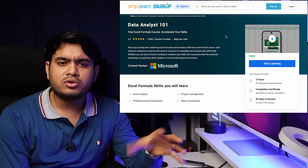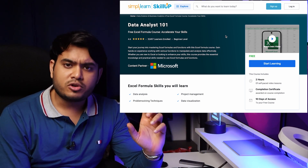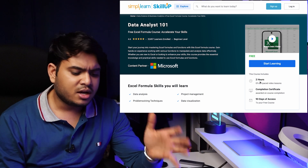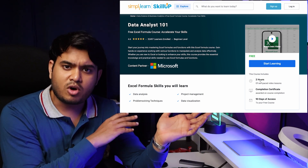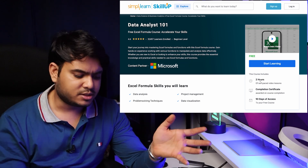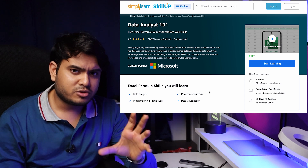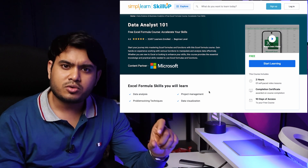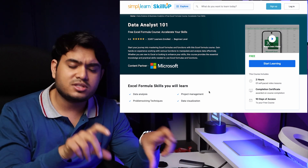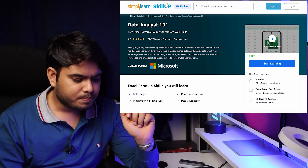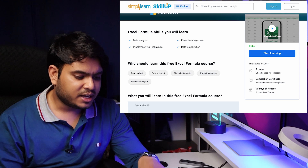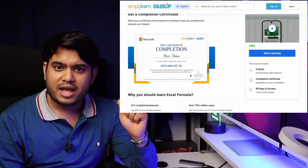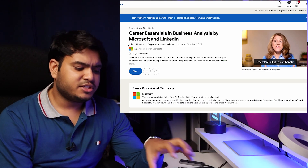Now for the main course — these smaller topic courses covered individual skills in detail. The next is Data Analytics 101, a community course from Microsoft. It's a two-hour course that serves as a summary of all those topics. The most important thing is the certificate from Microsoft, which you can use on your resume. You will learn data analysis, project management, problem-solving techniques, and data visualization across seven chapters.